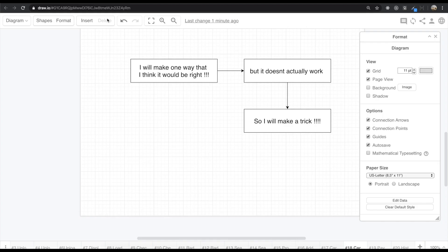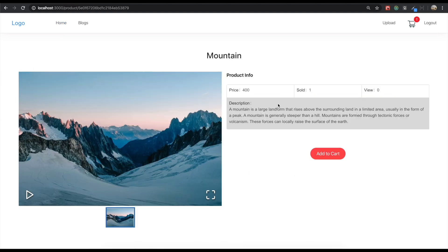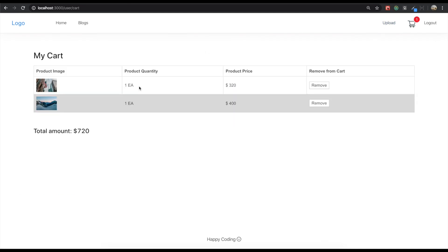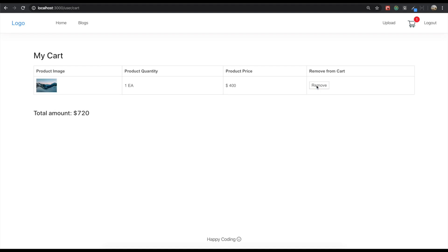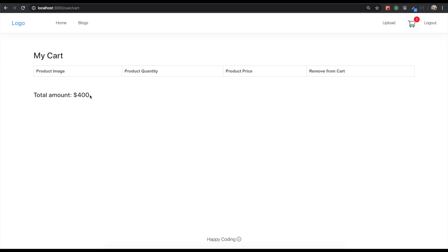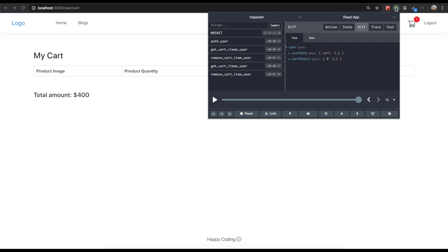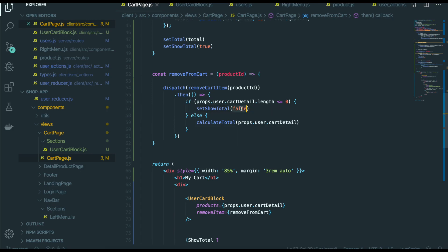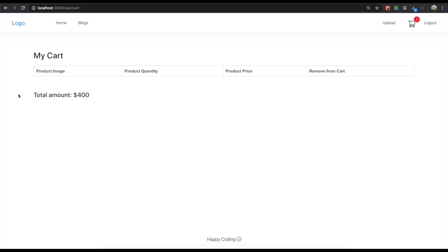But if we come back to our application and add some products into the cart — one product, two products — go to our cart, we have two products. So I'm going to just remove it and remove it. Still the same. I don't know why. The suspicious part is I think Redux is really slow to bring the result, that's why it cannot recognize something has changed. Even though if we see the inside in here, there is no cart detail, this cart length is zero. So it has to set show total false. But it is still here — it's really weird.